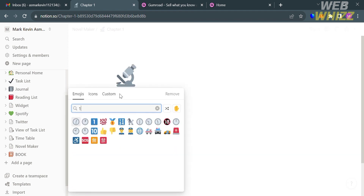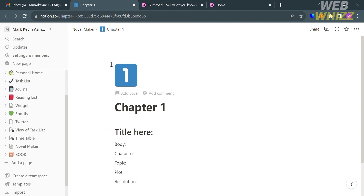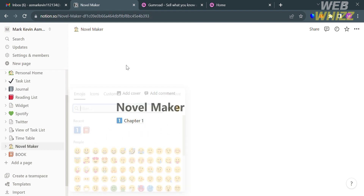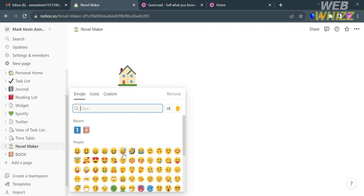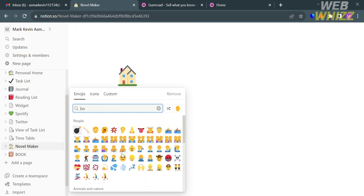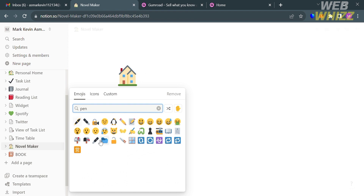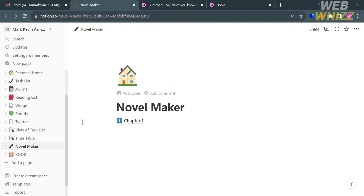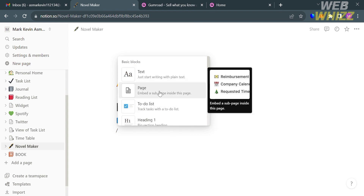You can do the same for the main Novel Maker page — I'll choose a Pen icon for it, and an icon will now appear. As you can see, we have now created Chapter 1 under Novel Maker. To create a new chapter, enter a slash and click Page again.